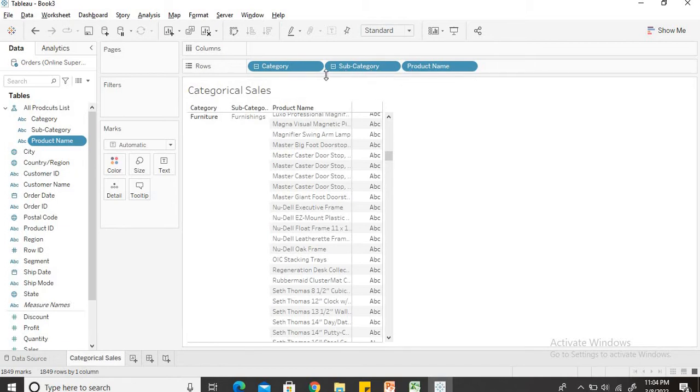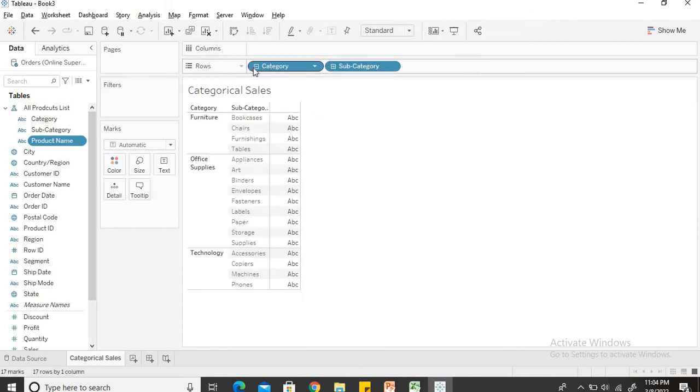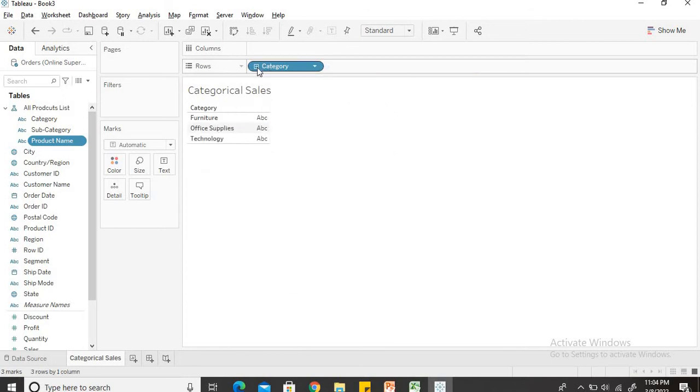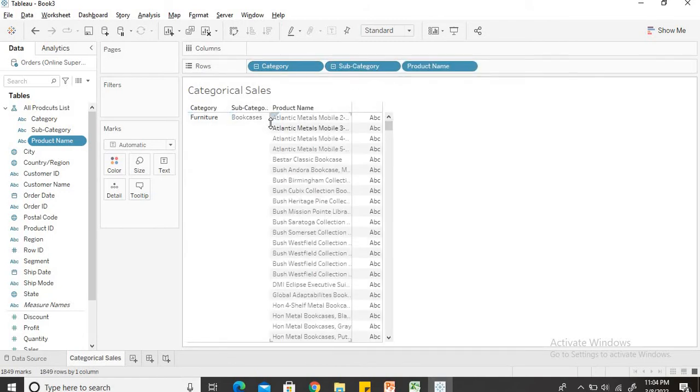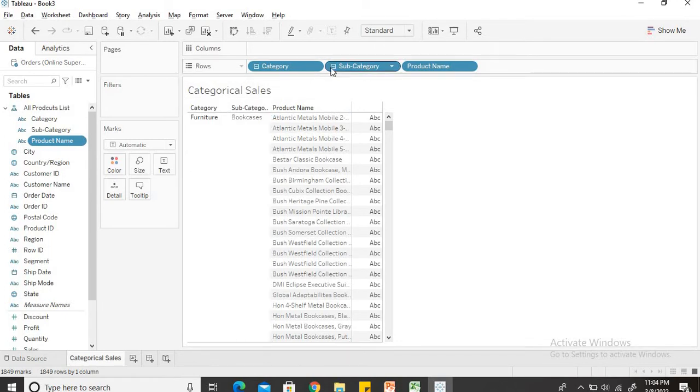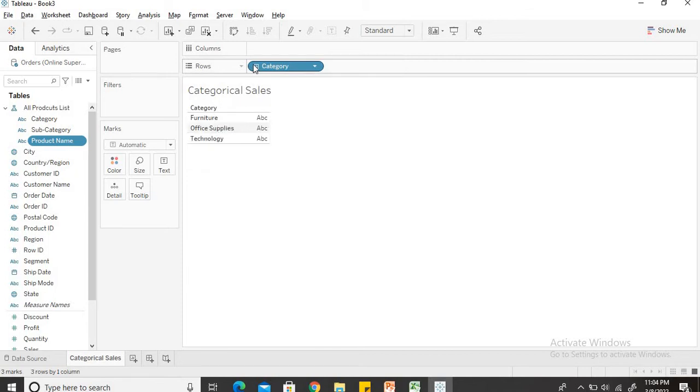And now since I have already created a hierarchy of this, now you can see the minus sign on these fields. If I click on this minus sign, this data will contract. If I expand it, now you can see the various, now the category opens into subcategories and subcategory has opened into product name. So this becomes more user friendly.